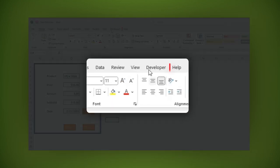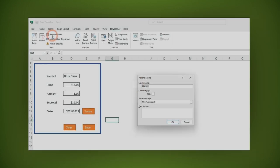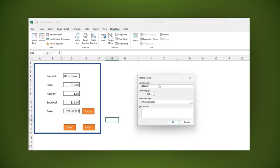Click on the developer option, then on record macro. In the window that is open, type the macro name. For this example, write save, then click OK.